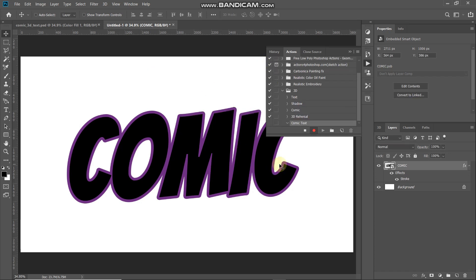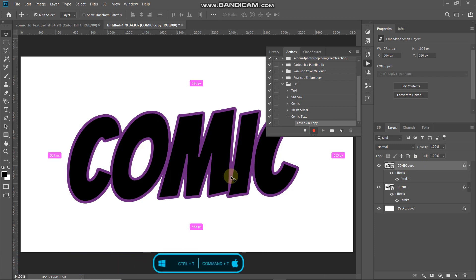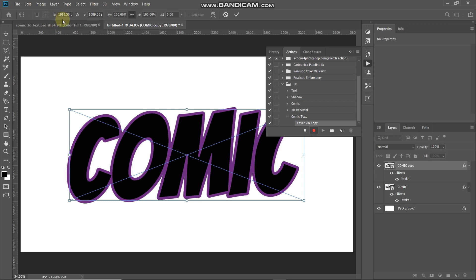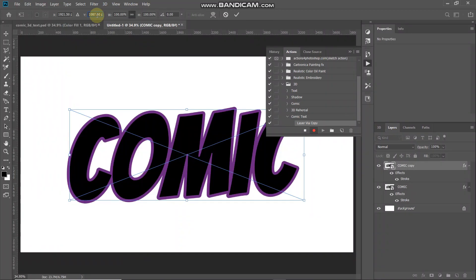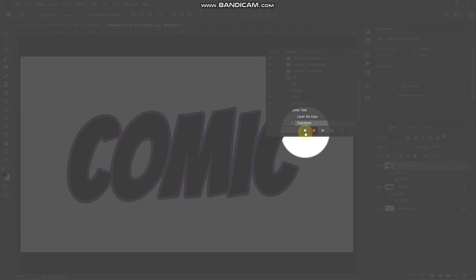The first step for our action will be to duplicate this text layer — press Ctrl or Command on Mac plus J. Then bring up the Transform tool with Ctrl or Command plus T. We need to move this text to the right by 2 pixels and upward by 2 pixels, so increase the X value by 2 pixels and decrease the Y value by 2 pixels. Once it looks correct, click the checkmark to place it, then stop the recording by clicking the Stop icon.